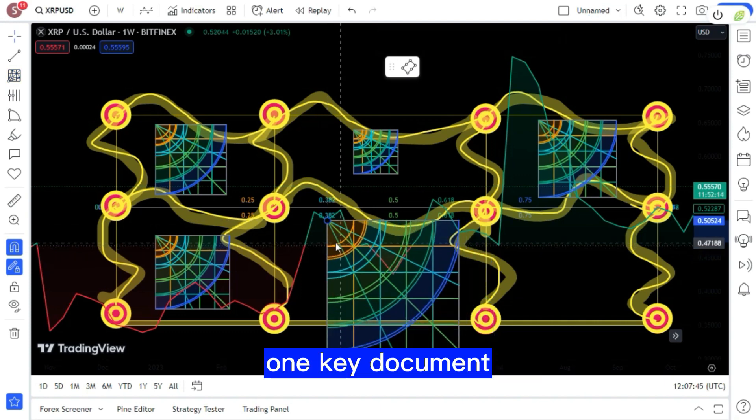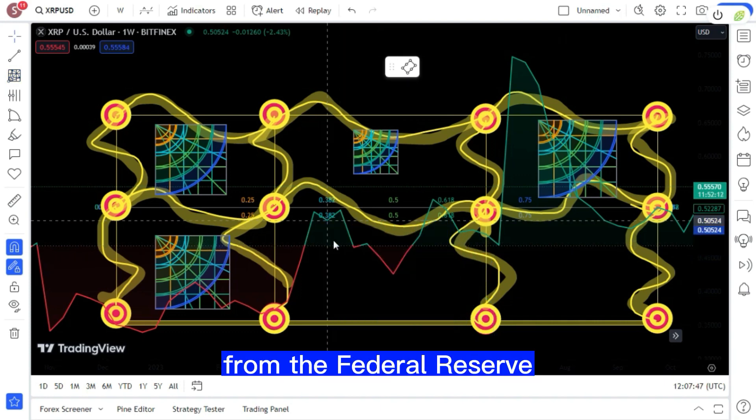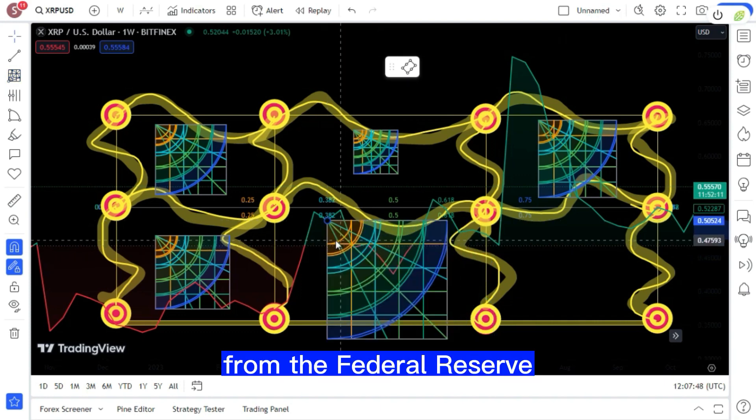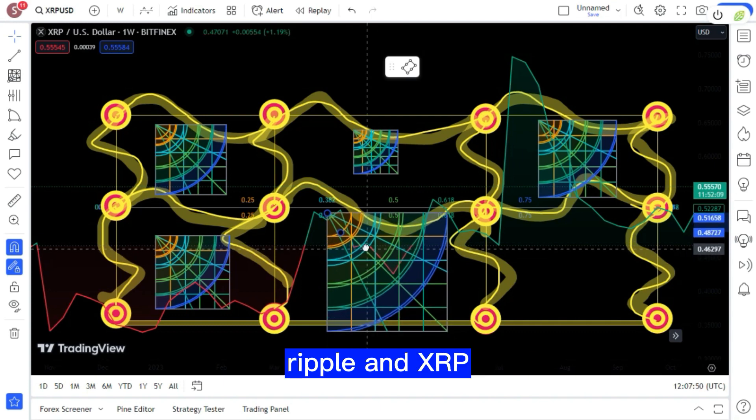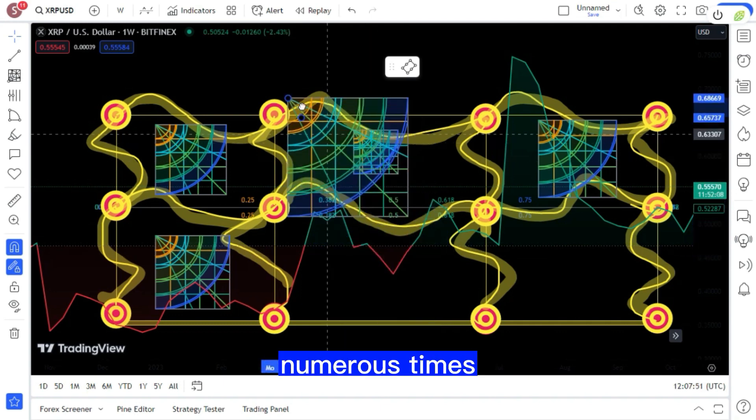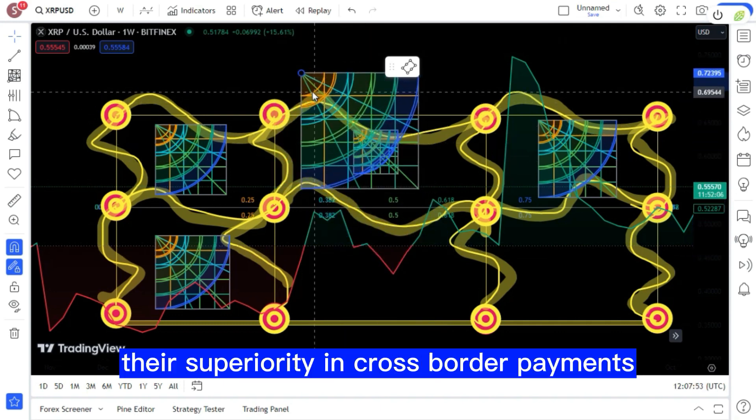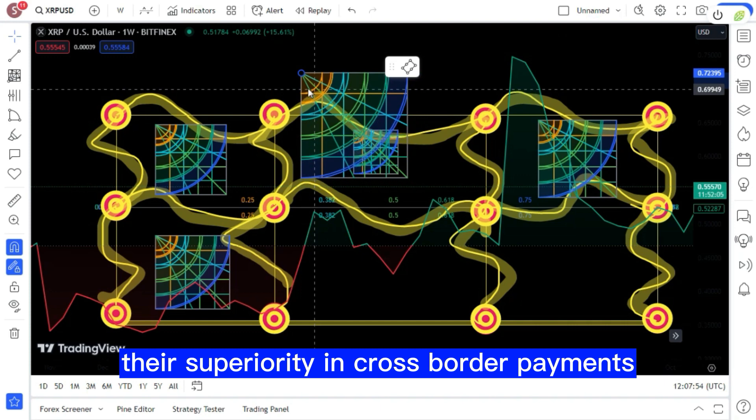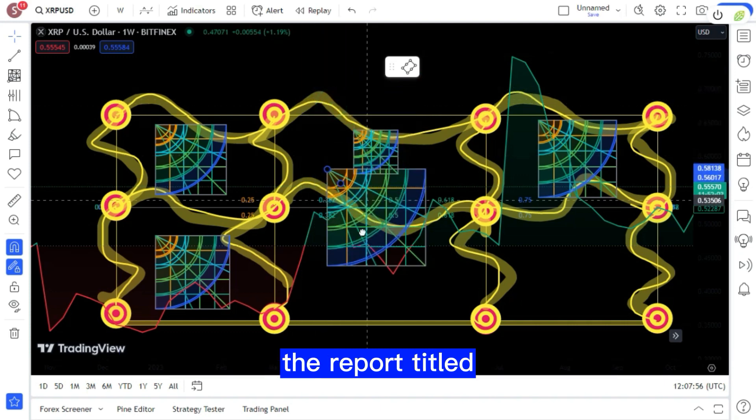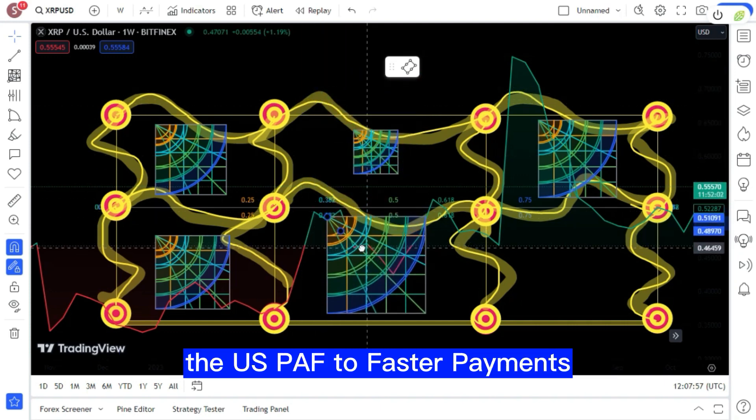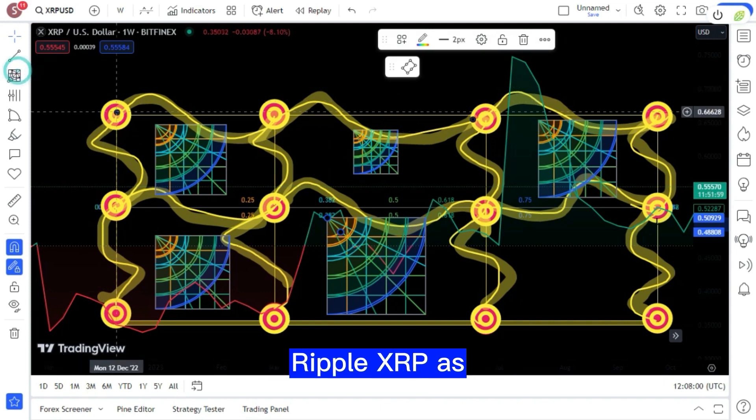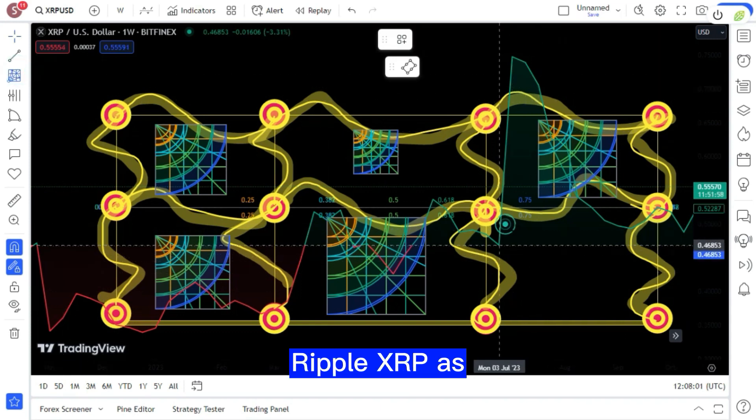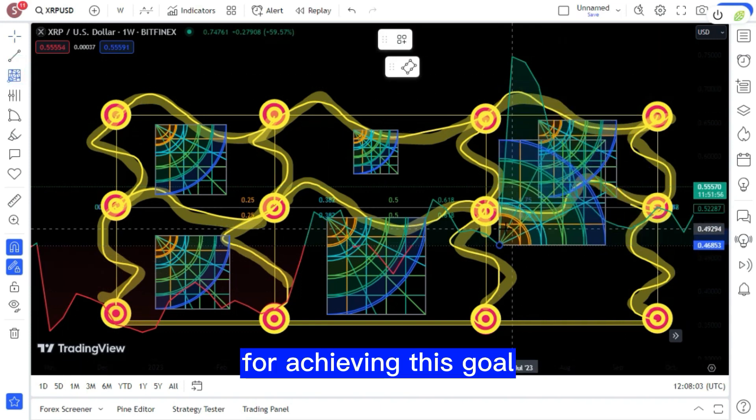One key document underscoring this is a report from the Federal Reserve, which not only mentions Ripple and XRP numerous times, but categorically states their superiority in cross-border payments. The report titled The U.S. Path to Faster Payments repeatedly emphasizes Ripple XRP as the optimal asset for achieving this goal.